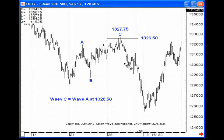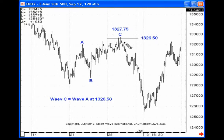Here's one more example — a 120-minute price chart of the E-mini S&P. We have a zigzag working here: 5, 3, 5. This was an ending diagonal, but notice where wave C equaled the distance traveled in wave A at 1326.5. The S&P E-mini went up to 1327.7.